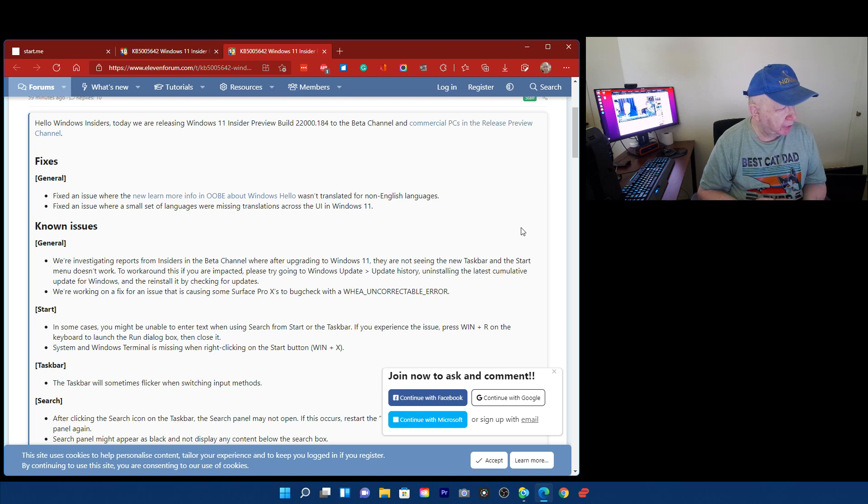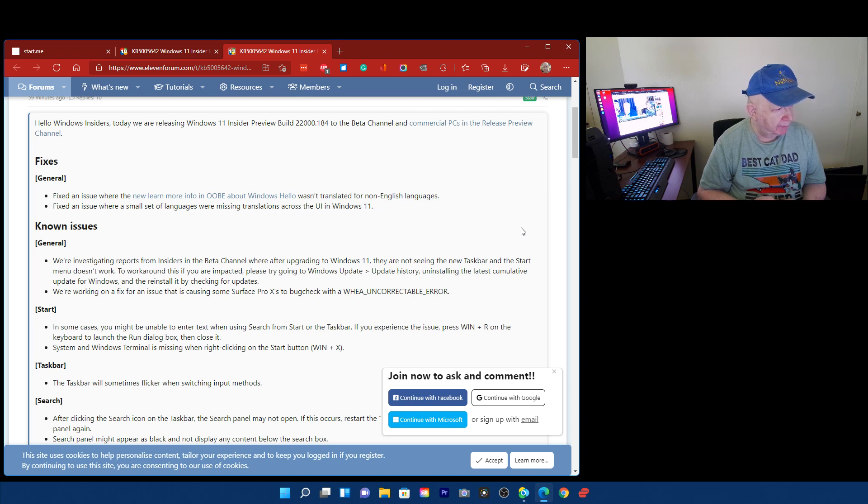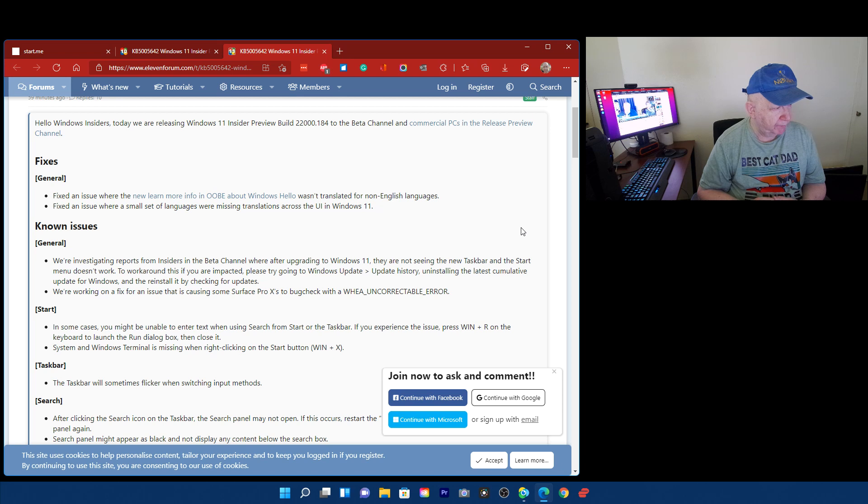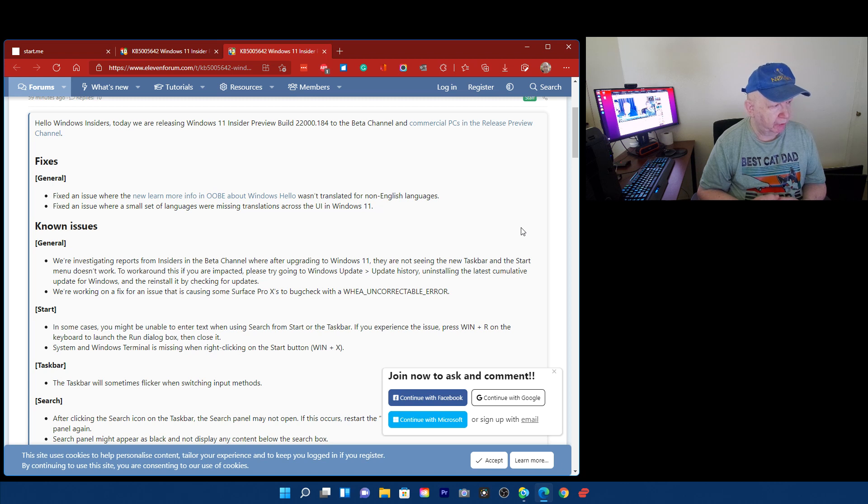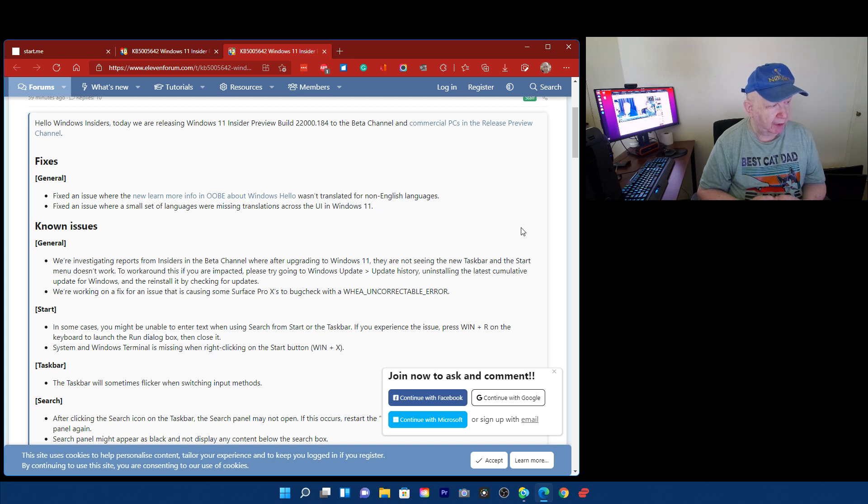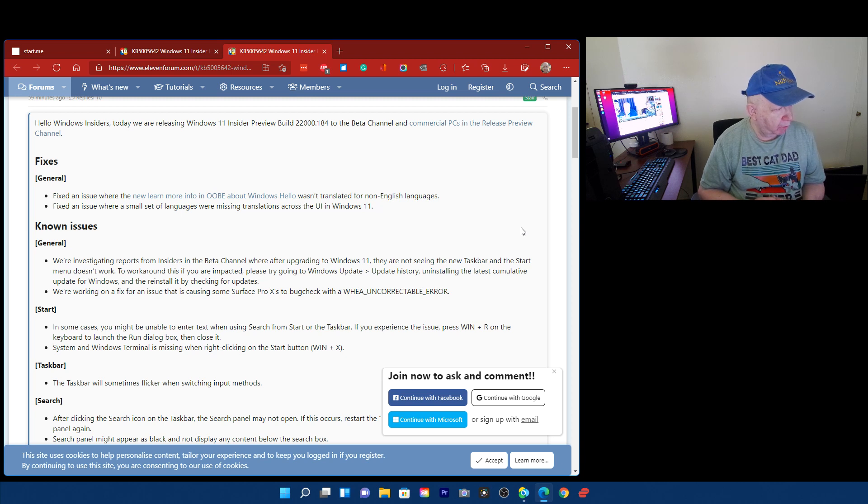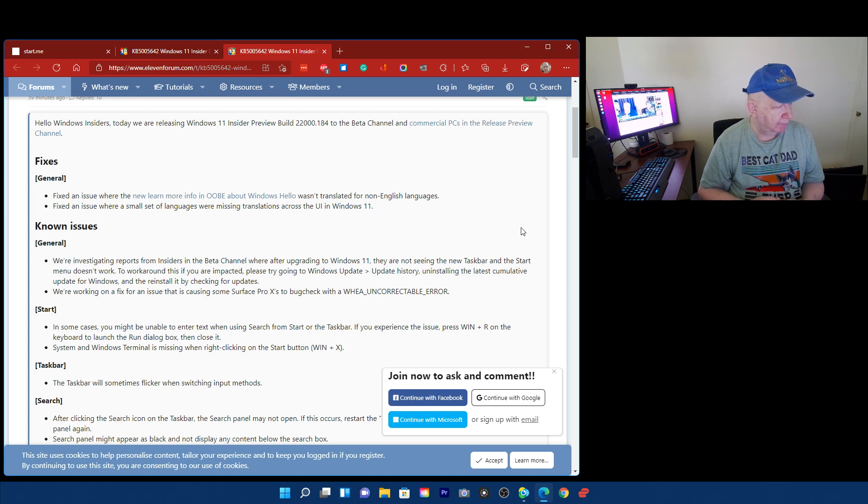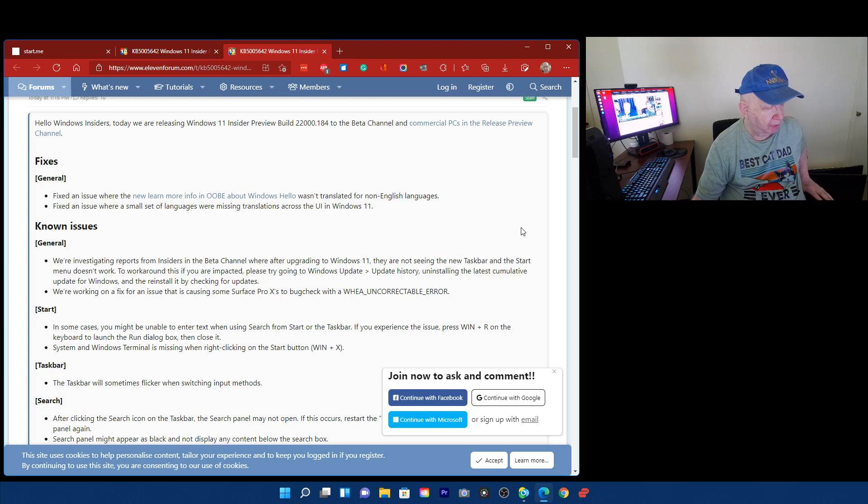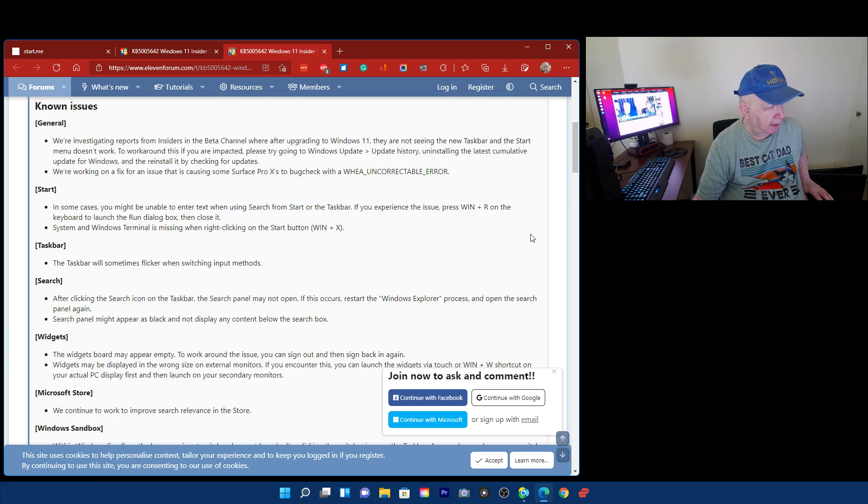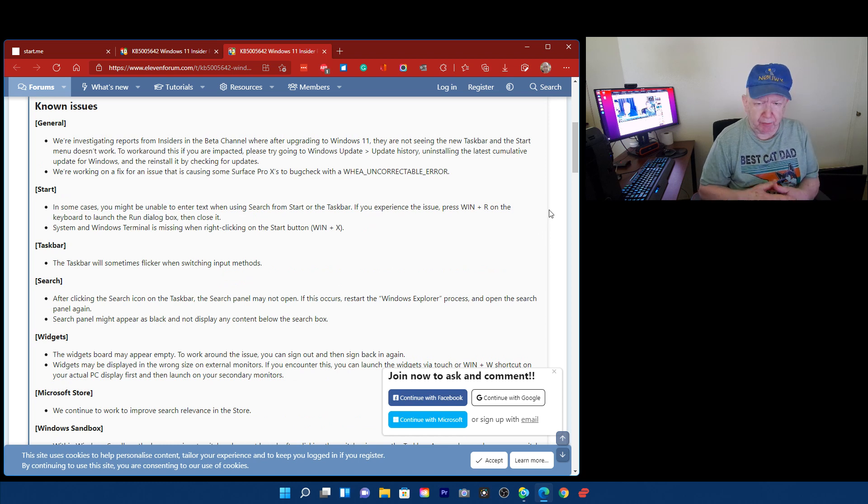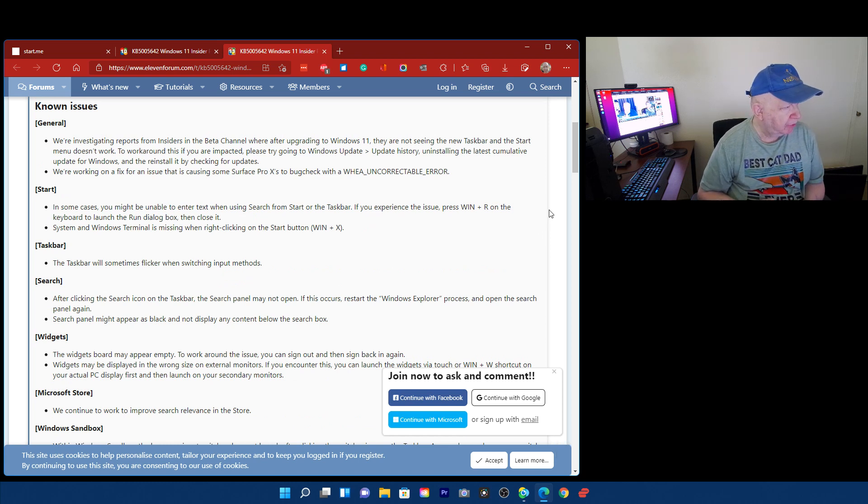Known issues. We're investigating reports from the insiders in the beta channel where after upgrading to Windows 11, they are not seeing the new taskbar and the start menu doesn't work. To work around this, if you are impacted, please try going to Windows Update, Update History, uninstall the latest Cumulative Update for Windows and then reinstall it by checking for updates. We're working on a fix for an issue that is causing some Surface Pro X's to bug check. I don't have a, I can't afford a Surface Pro. I think that's the ones that are really nice, by the way.